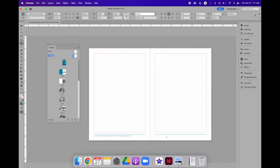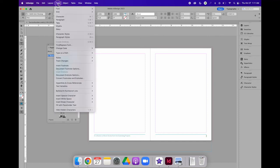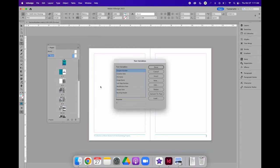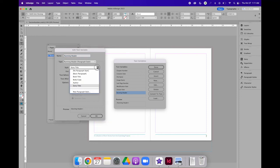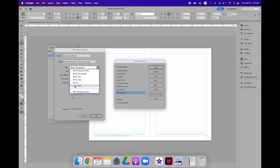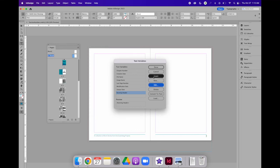I can define a text variable using the Type menu. Go to the Type menu and choose Text Variables and Define. When I set up my document, I set it up using Paragraph Styles. Because I did that, I can select the running header and I can edit the default running header text variable. And instead of using what is default, basic paragraph, as the style it is going to look for to populate that text frame, I am going to change it to be the story title. Then when I select OK, I can choose to insert the text variable where my text cursor is blinking.